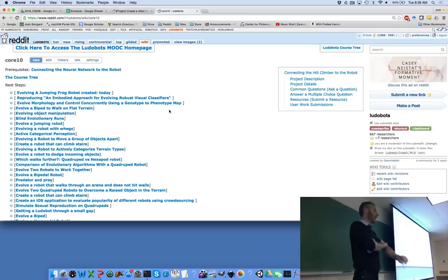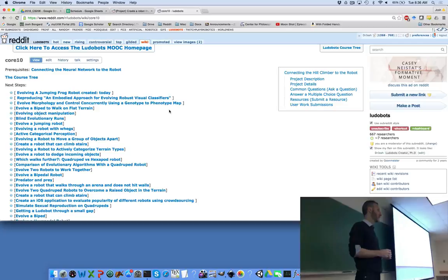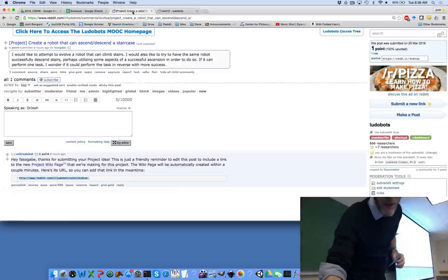Any other questions? The final project document has instructions for how to edit your wiki page for your first weekly report. I also wanted to give you a couple of hints — certain things that will be useful as you go forward.